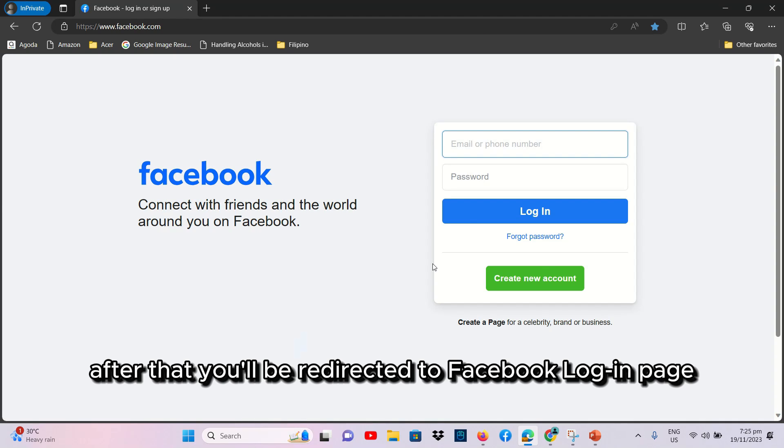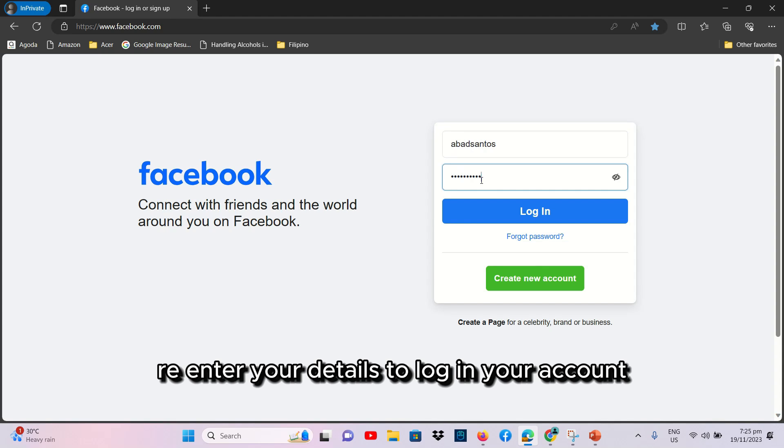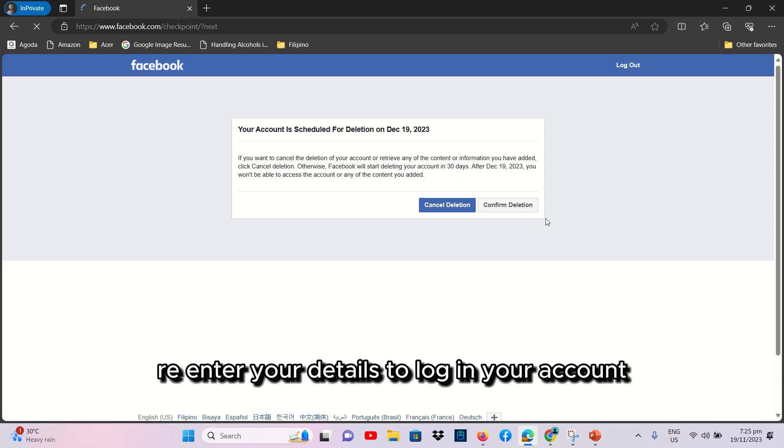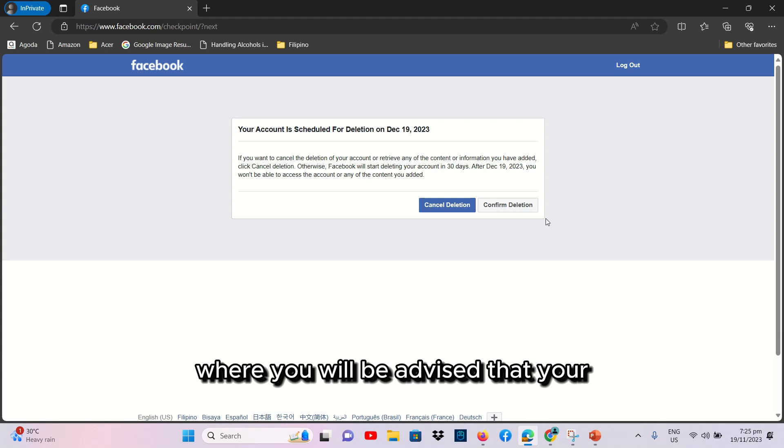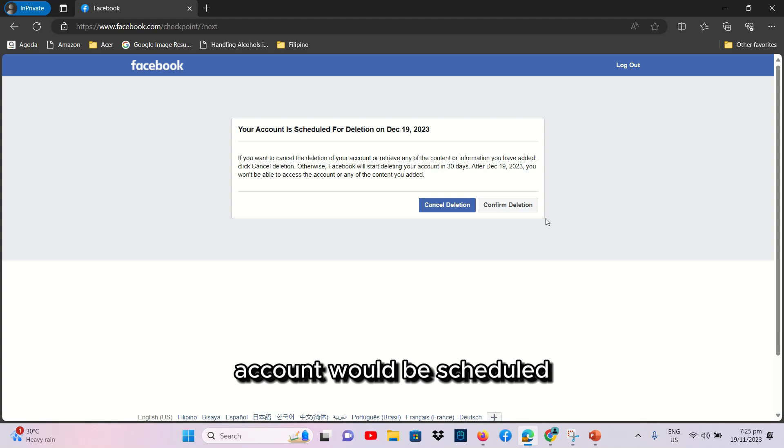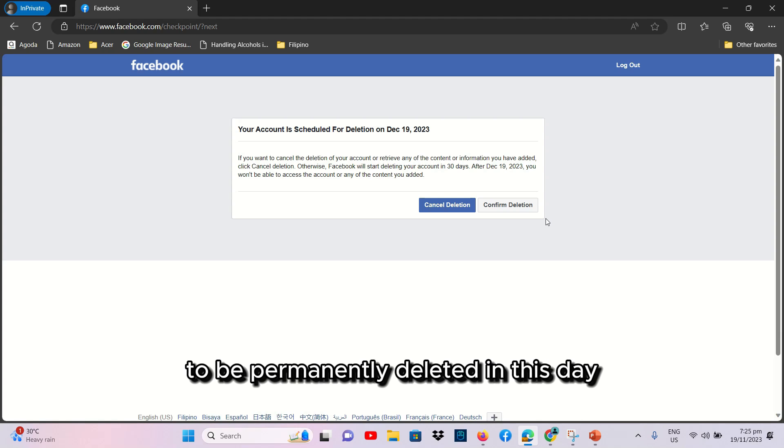After that, you will be redirected to Facebook Login Page. Re-enter your details to log in your account. After that, you will be redirected here, where you will be advised that your account will be scheduled to be permanently deleted in this date.